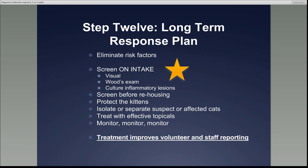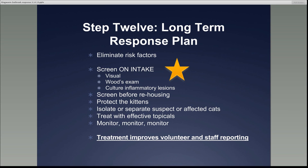One of the most important findings from all our initial fieldwork in shelters was that treatment improves volunteer and staff reporting dramatically. When there was a policy of recognizing and euthanizing, nobody ever saw ringworm — never. After the treatment program started at Dane County, we'd have happy volunteers marching up with ringworm-infected kittens, almost genuinely happy because they knew the kittens were going into the treatment program and would receive excellent care. It's really important to understand that dynamic.